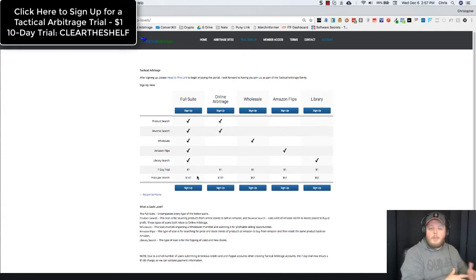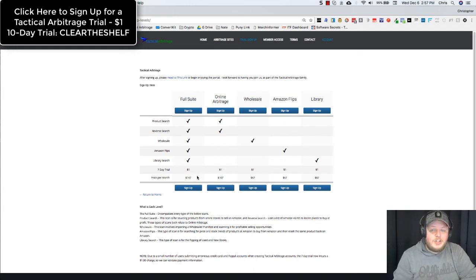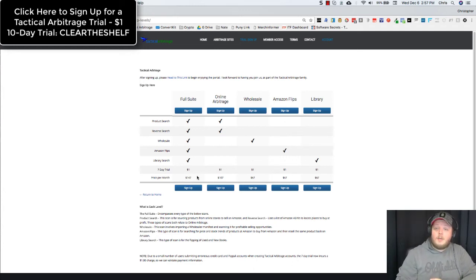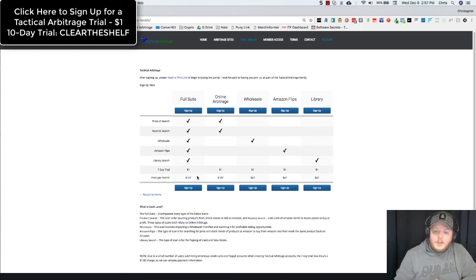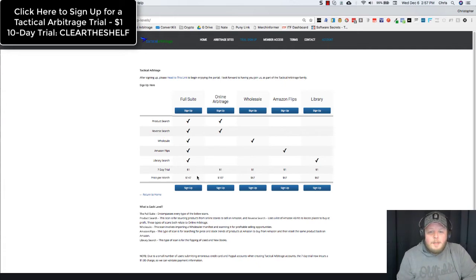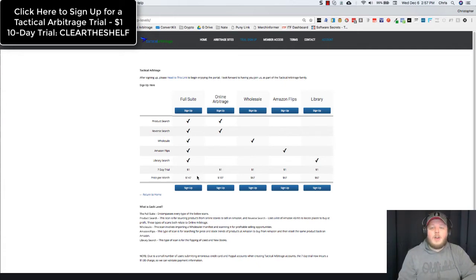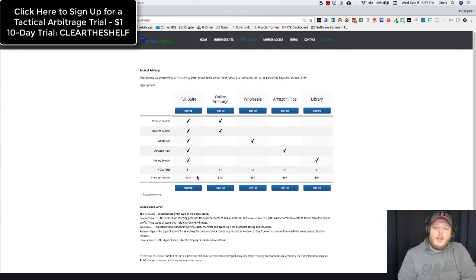Now that recently went up. Of course there's been a lot of changes, a lot of additions to Tactical Arbitrage over the course of the year. So $147 a month is pretty fair for all of that horsepower packed into one software.